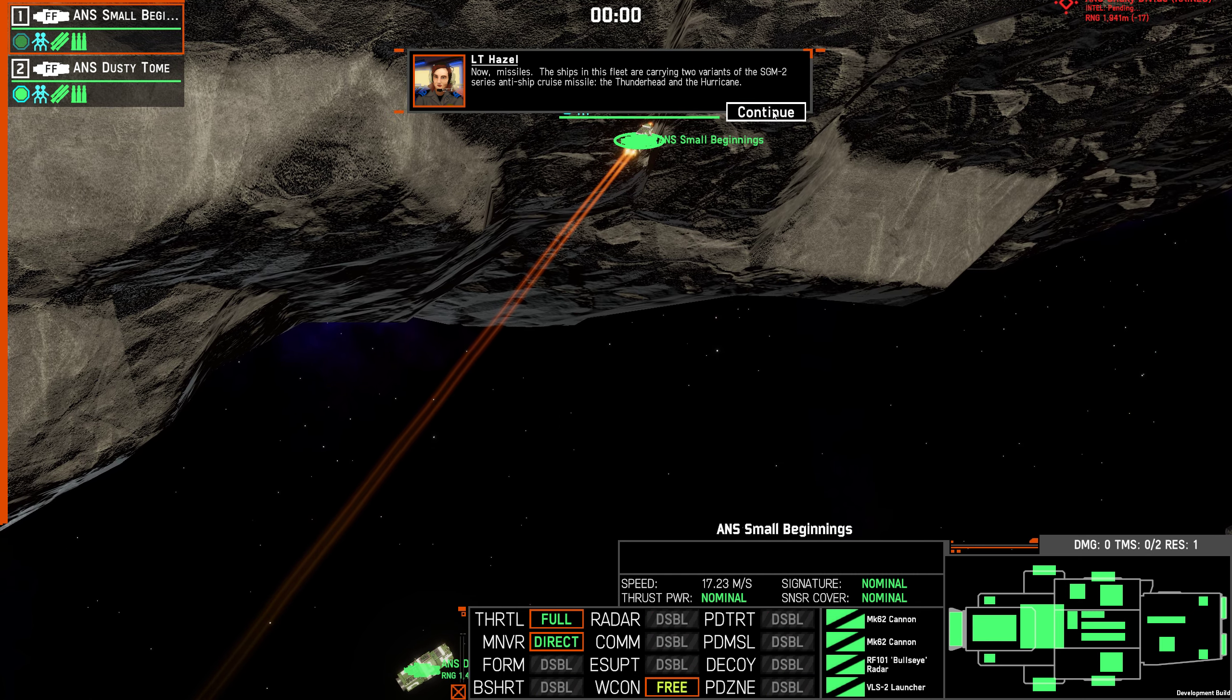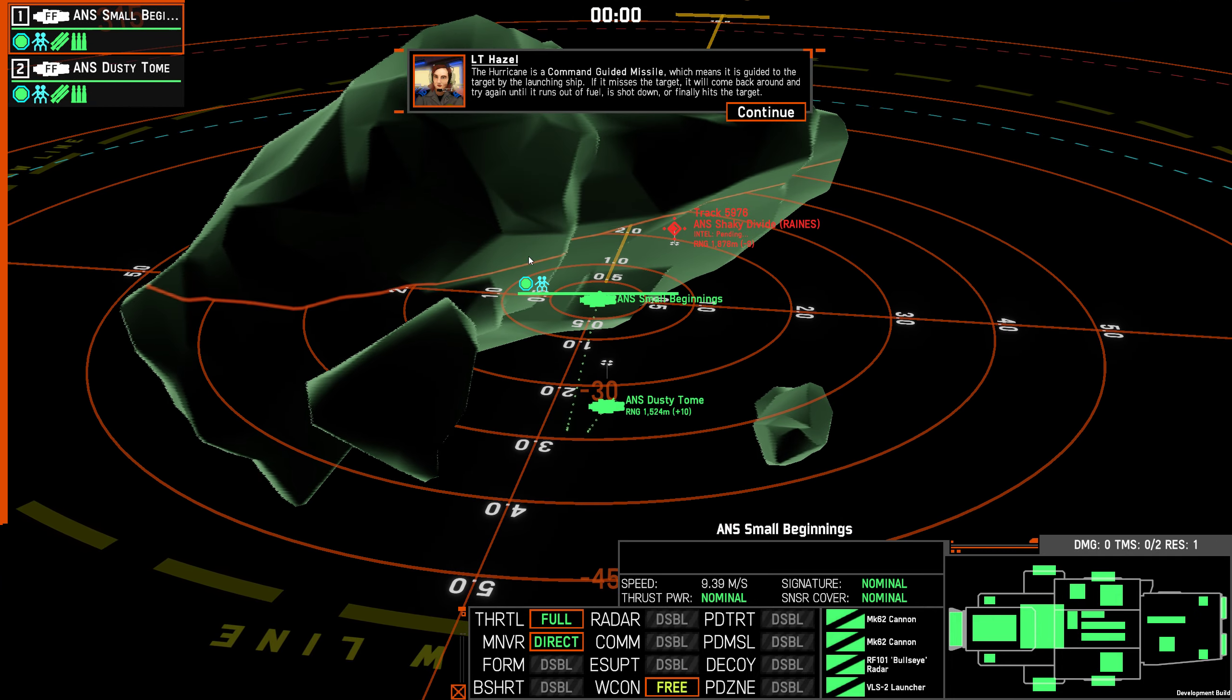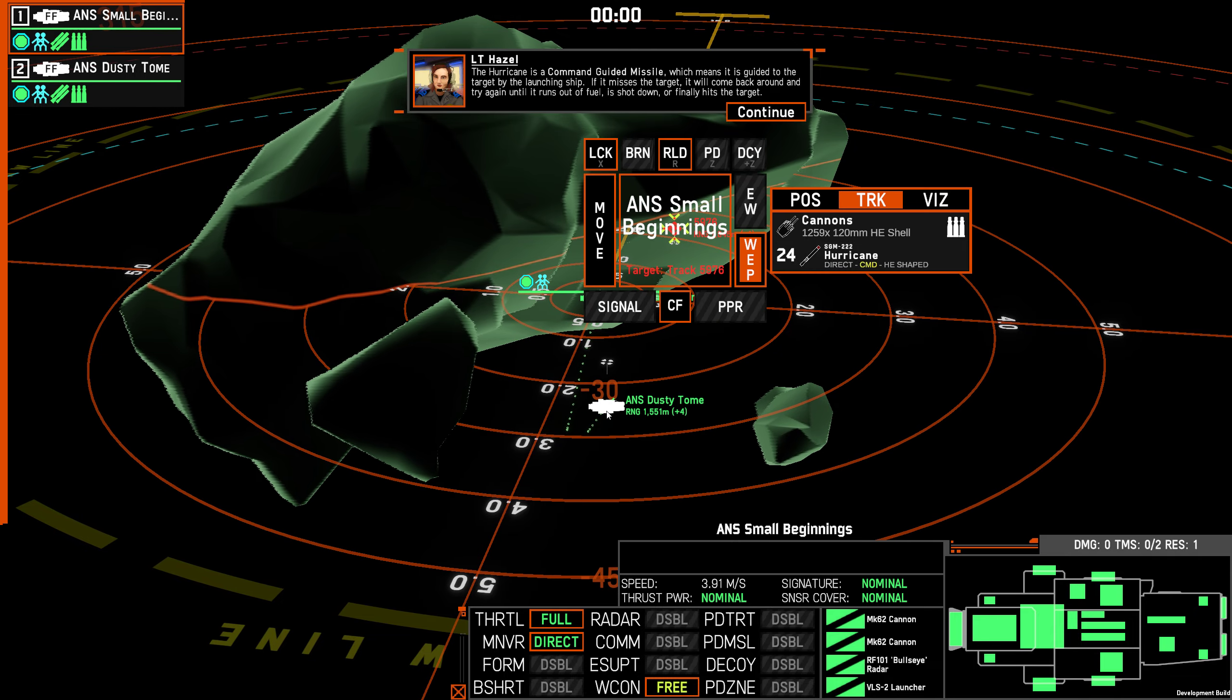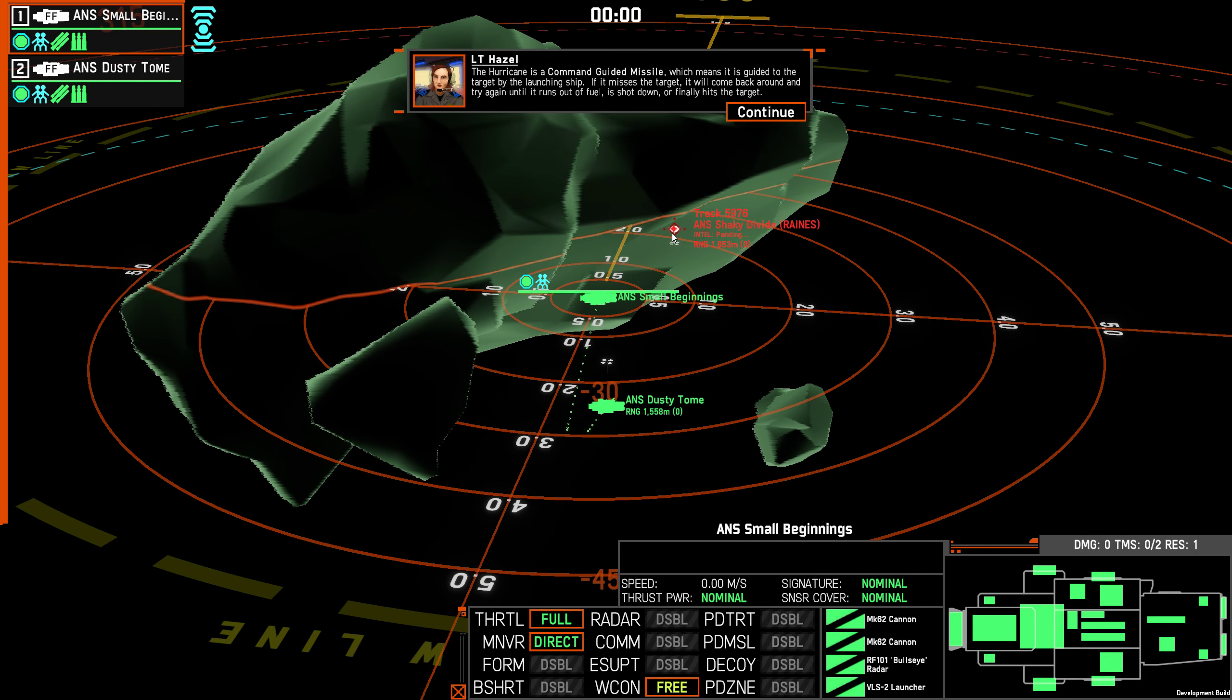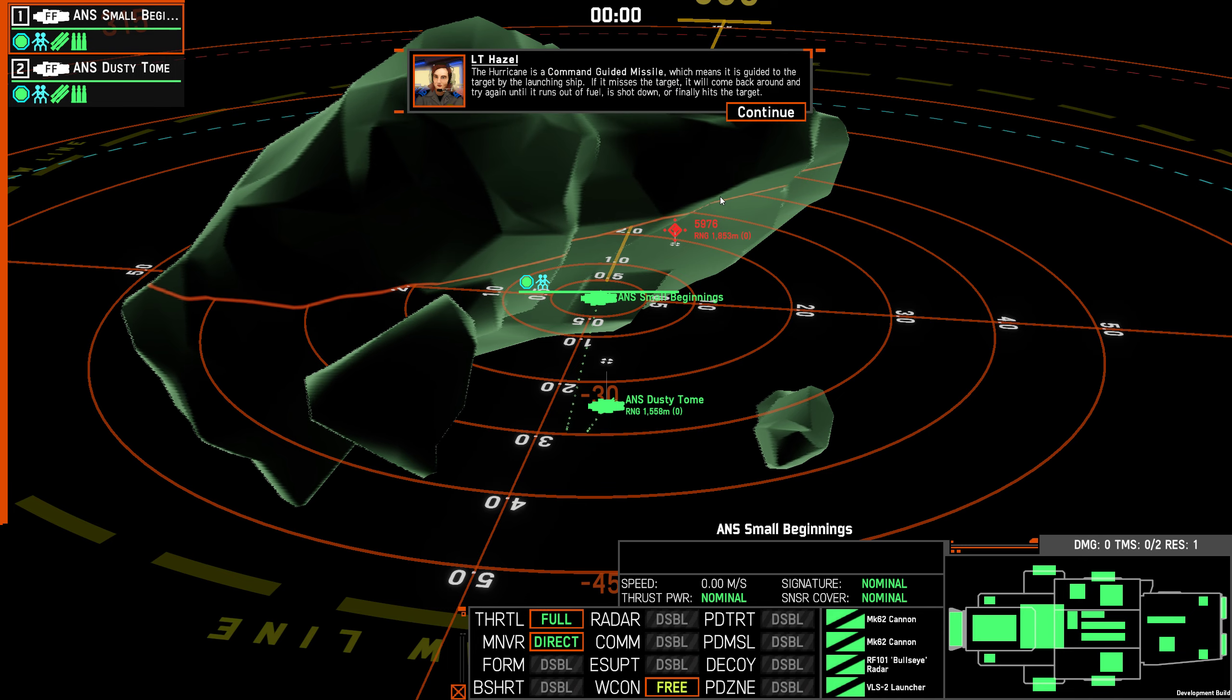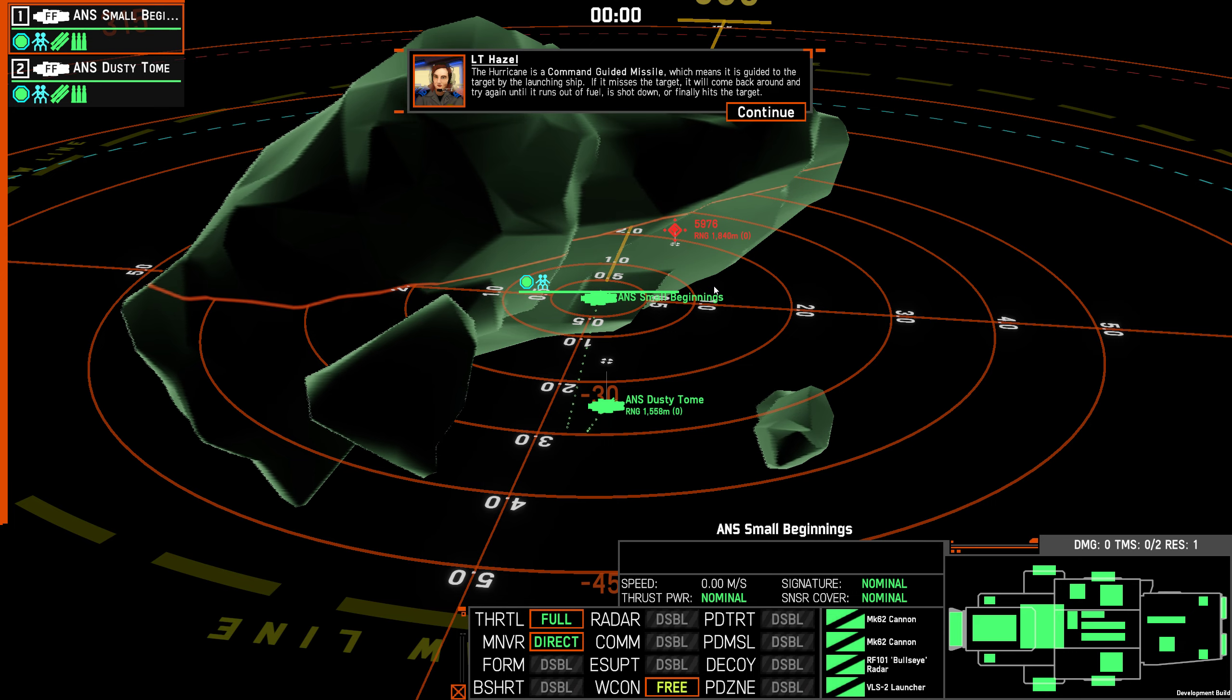The Hurricane is a command guided missile, which means it is guided to the target by a launching ship. If it misses the target, it will come back around and try again until it runs out of fuel, is shot down, or finally hits the target. Two has Thunderheads and Hurricanes. One only has Hurricanes. Command guided missiles sound like that so long as the missile is, or the command ship is able to see the target, it'll be able to guide the missile in.